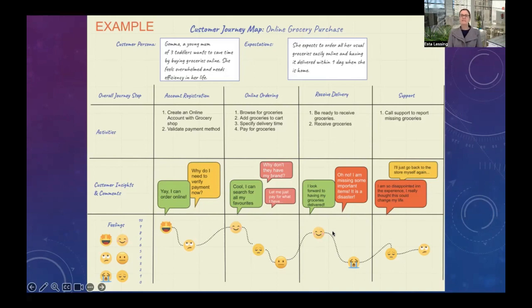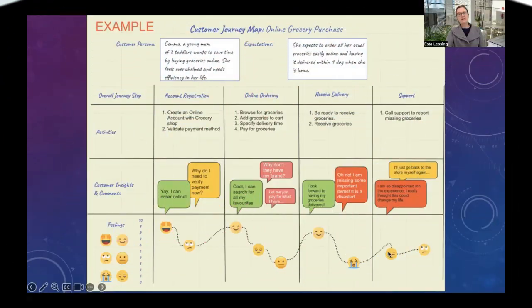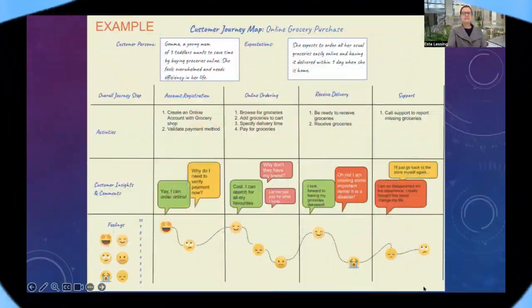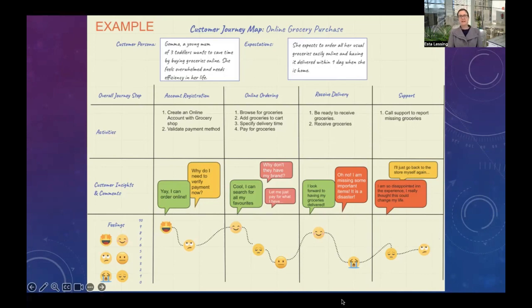When it comes to receiving her groceries, she's happy because a delivery time was agreed and she looks forward to it. But when the delivery arrives, some important items are missing — she's really upset. Then she's frustrated having to contact support, very disappointed because she thought the process would change her everyday life. Ultimately she decides, 'I'll just go back to the store myself.' This is clearly not a great customer journey, especially during the last few stages, giving us clear clues about where to look for improvements.